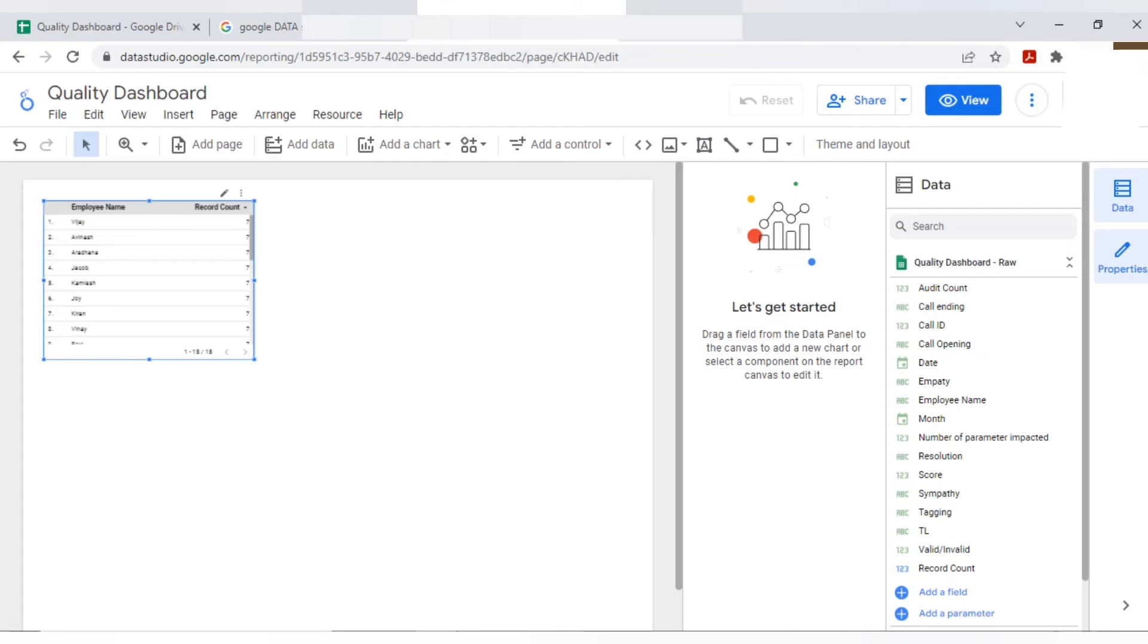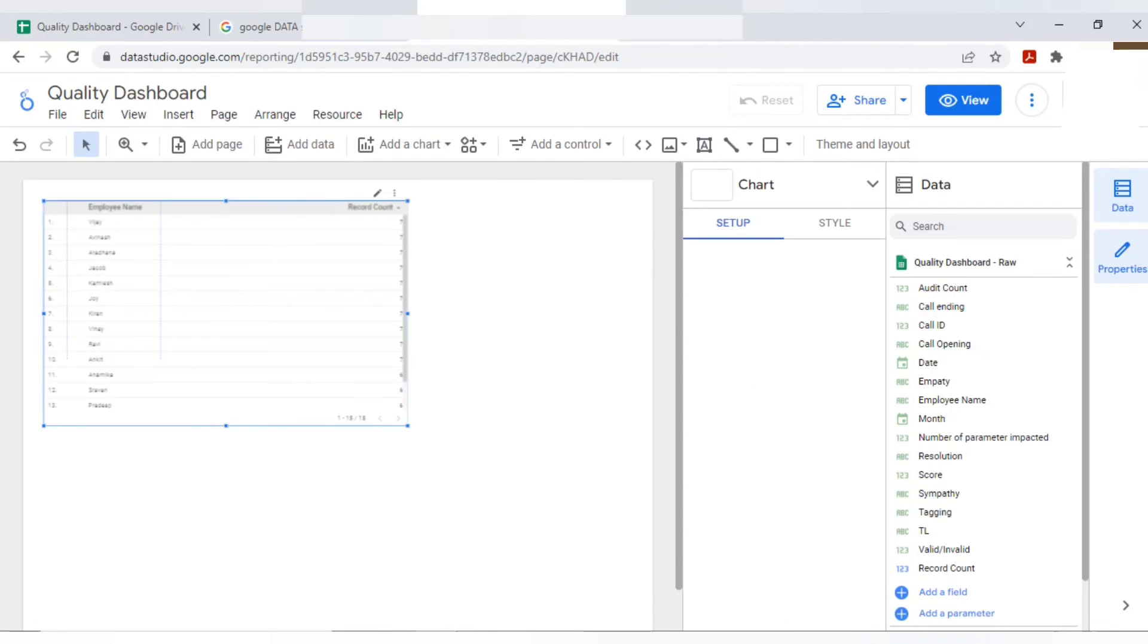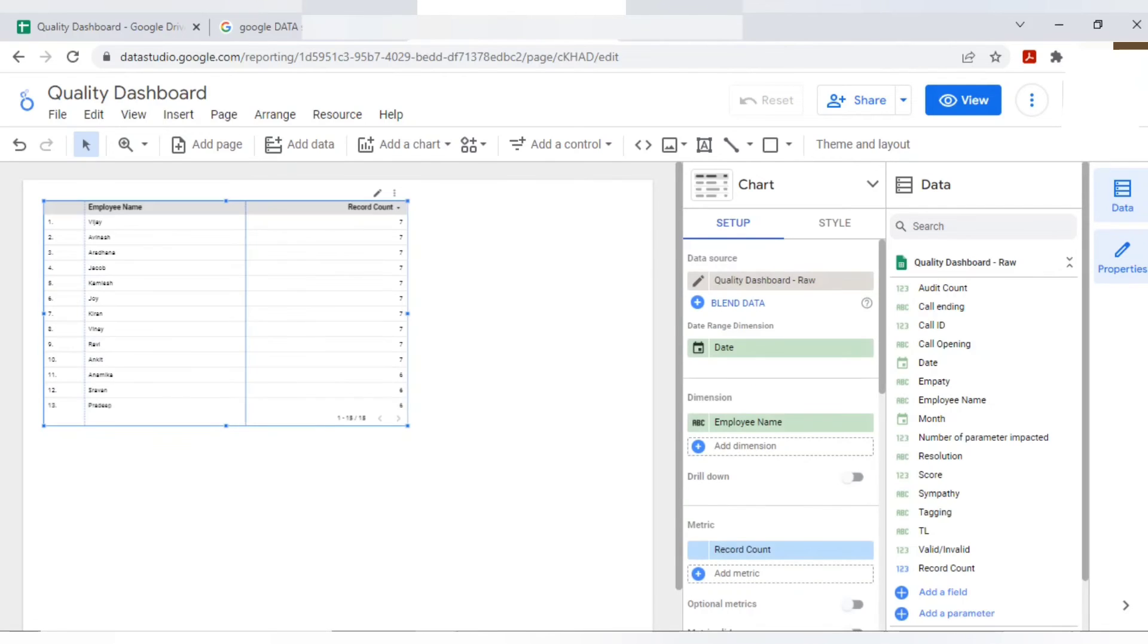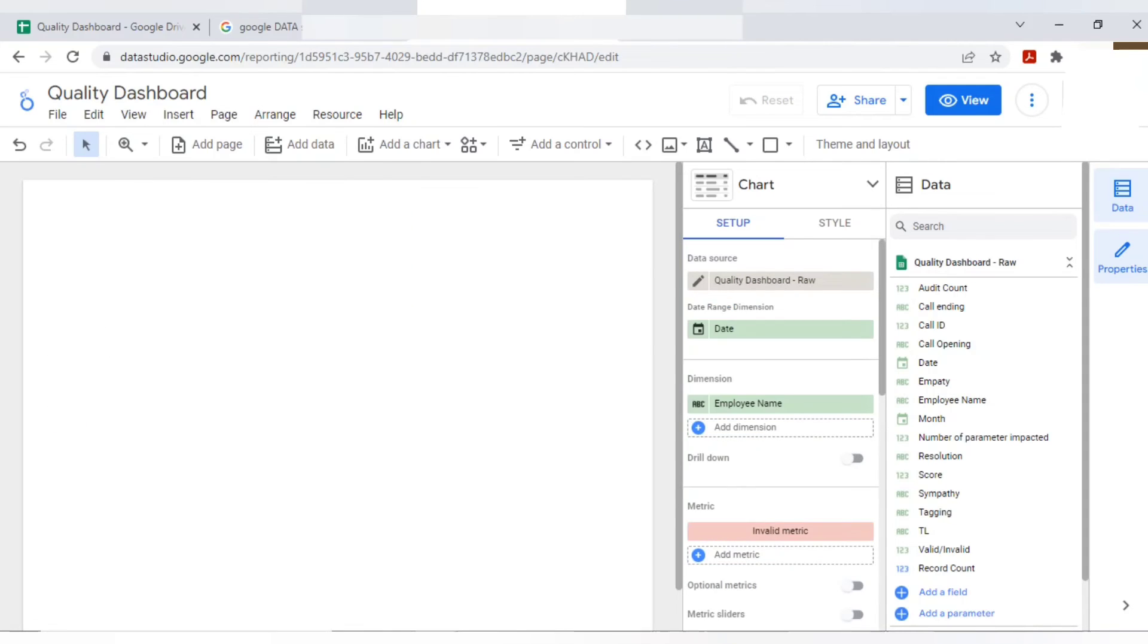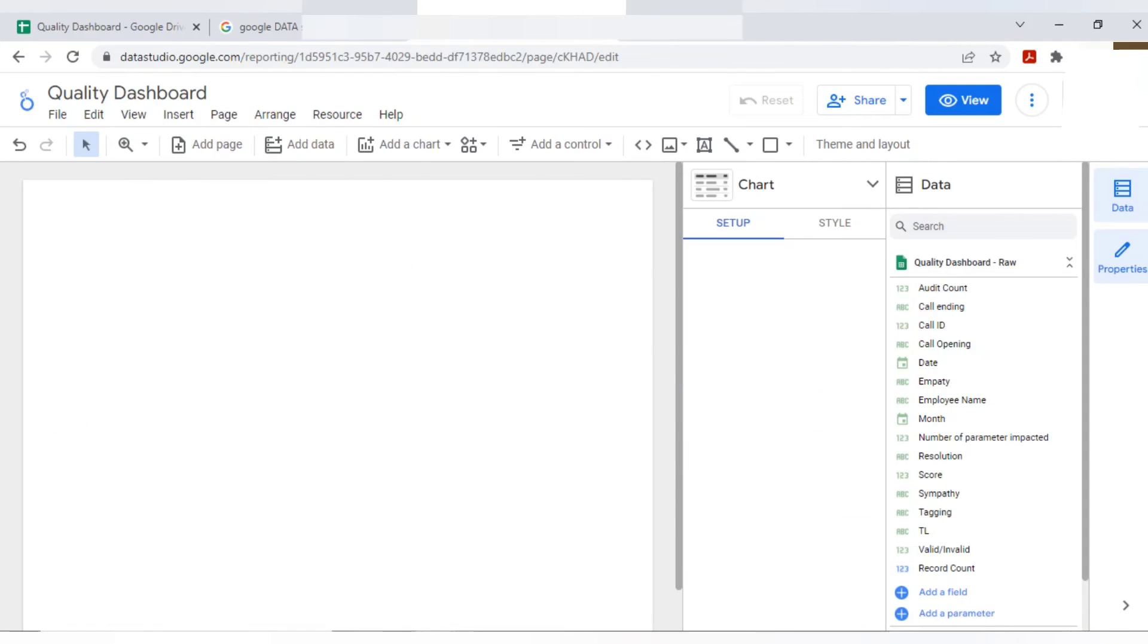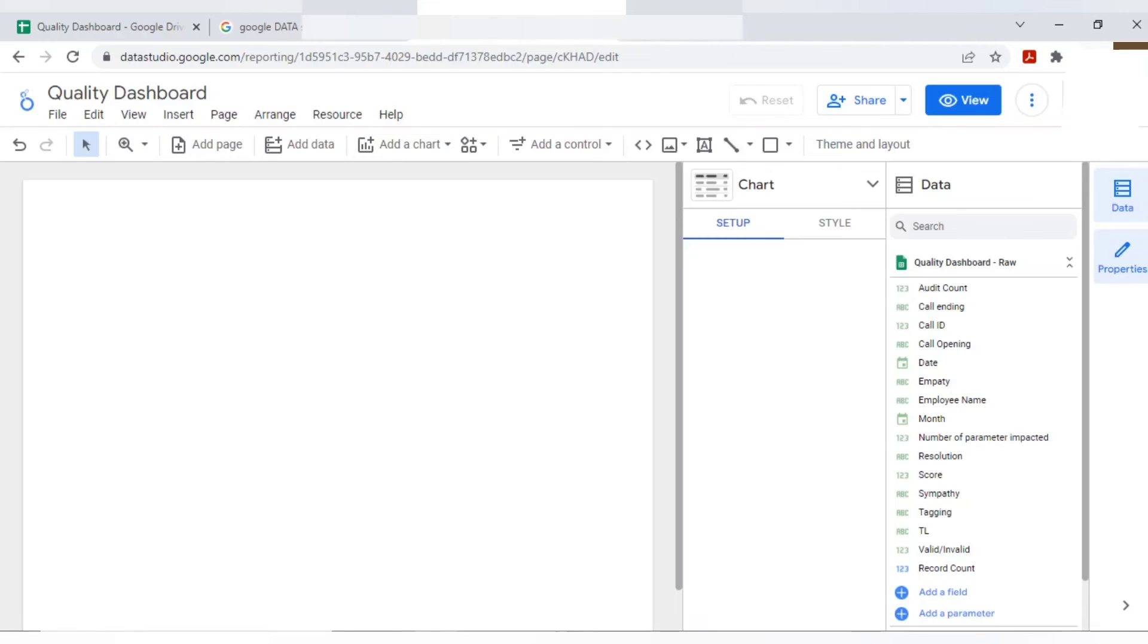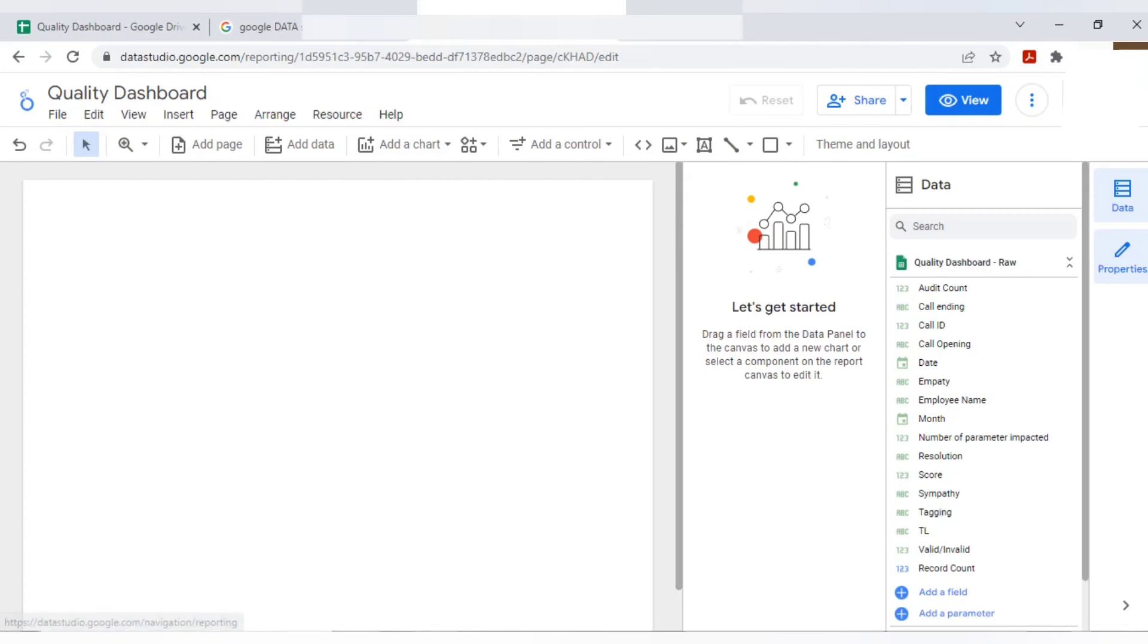By default it will take a table, but as per our requirement, we will create a dashboard. So first I will delete this because I don't need this. If you just click on delete, it will get deleted directly.